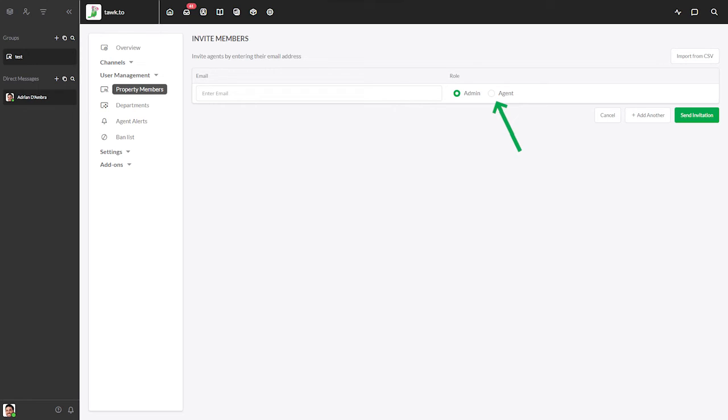An agent on the other hand has limited access. They're able to respond to chats and tickets, create or edit shortcuts and knowledge base articles, and they can also access the reporting, messaging, and property members sections of the dashboard, but are unable to make changes.